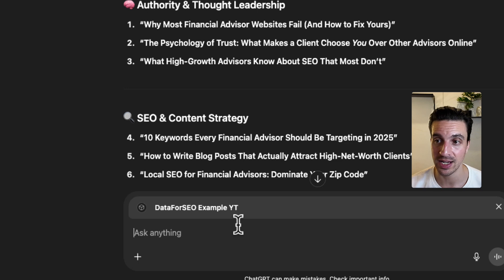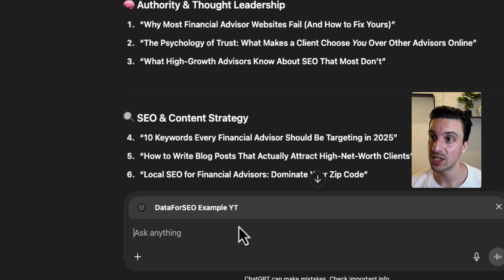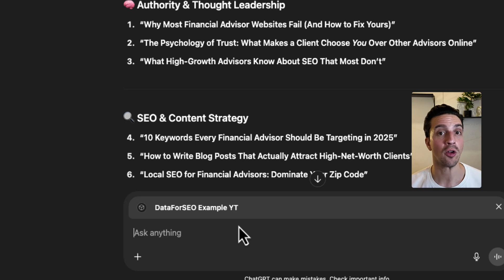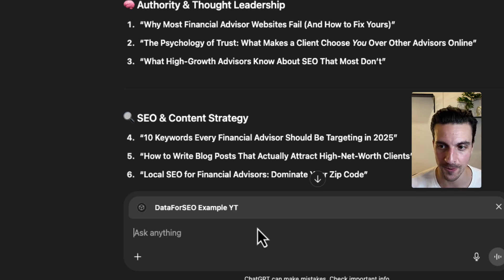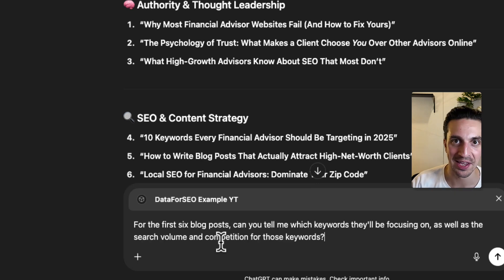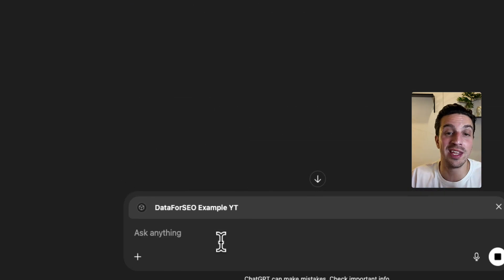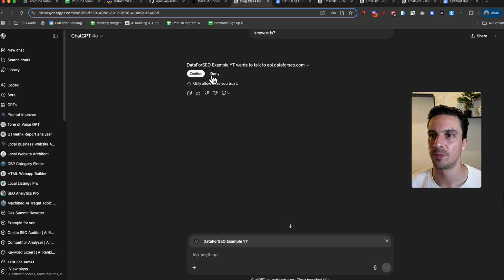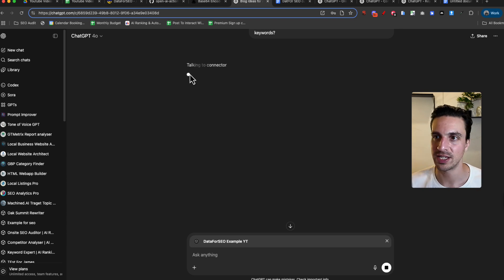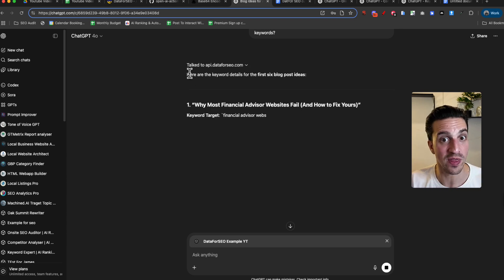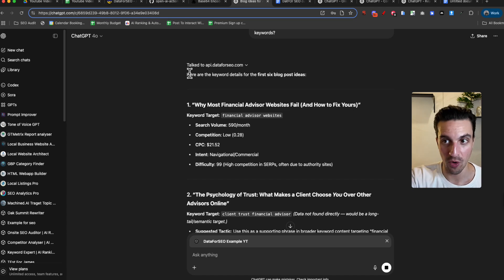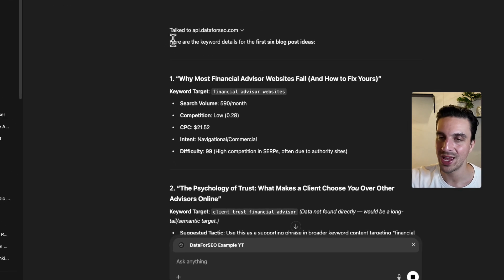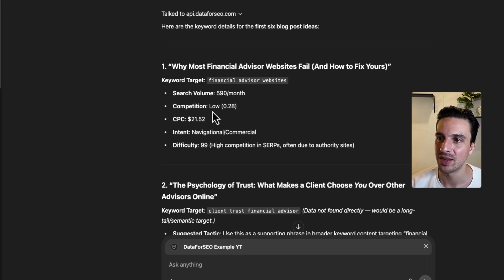That's the one that we were just using. And I can now say, okay, for the first six blog posts, can you tell me which keywords they'll be concentrating on, as well as the search volume and the competition for those keywords. So I can verify the keyword research within the conversation. And I don't have to go to Ahrefs, SEMrush, whatever other SEO tool. I can do it all within, perfectly within ChatGPT.